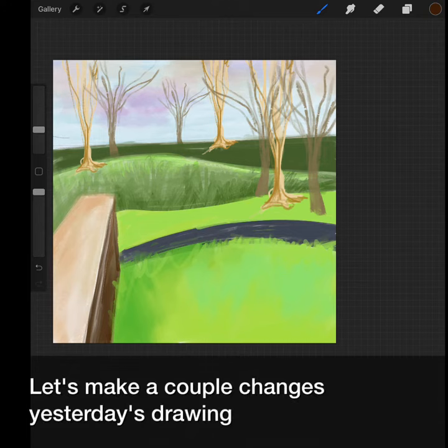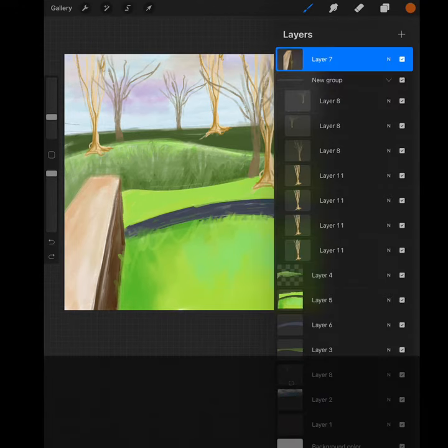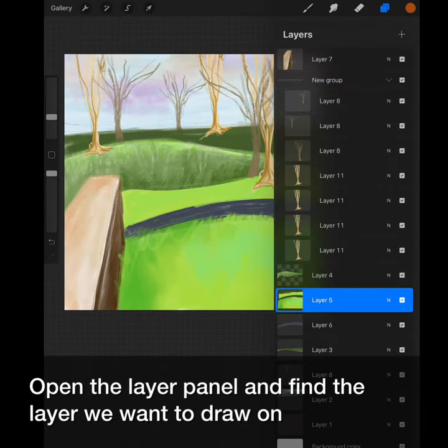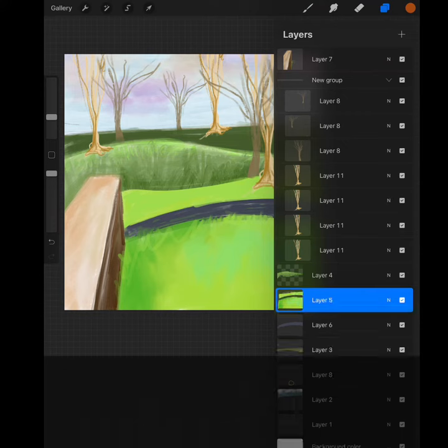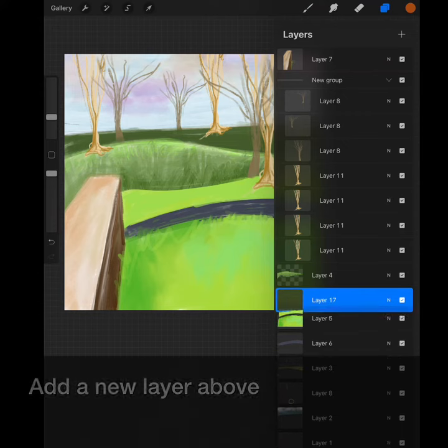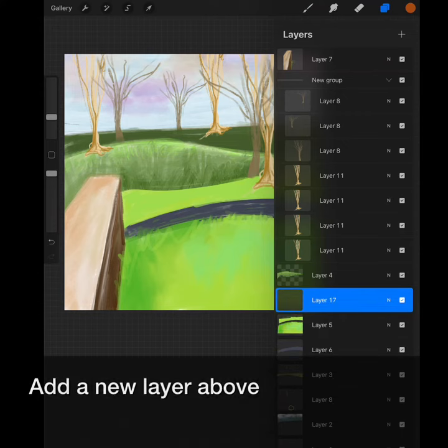Let's make a couple of changes to yesterday's drawing. Open the layer panel and find the layer we want to draw on. Add a new layer above.